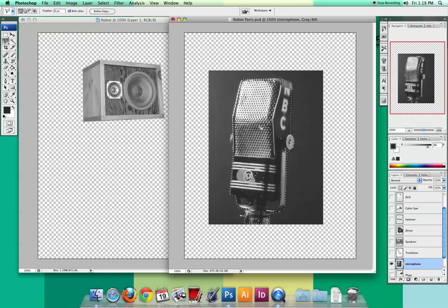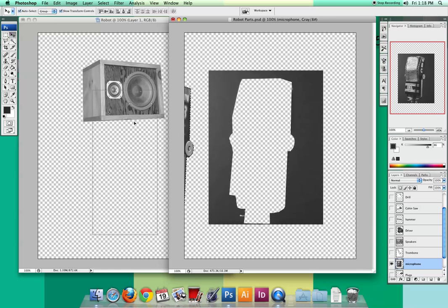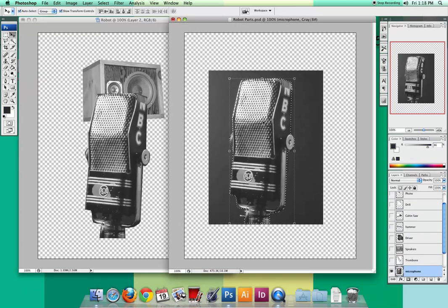I can't drag it right now because I don't have my Move tool. So get your Move tool and drag your microphone over. If you're going halfway through and get confused, you're lost and stuck — double-click, Command D to deselect, and start over again.